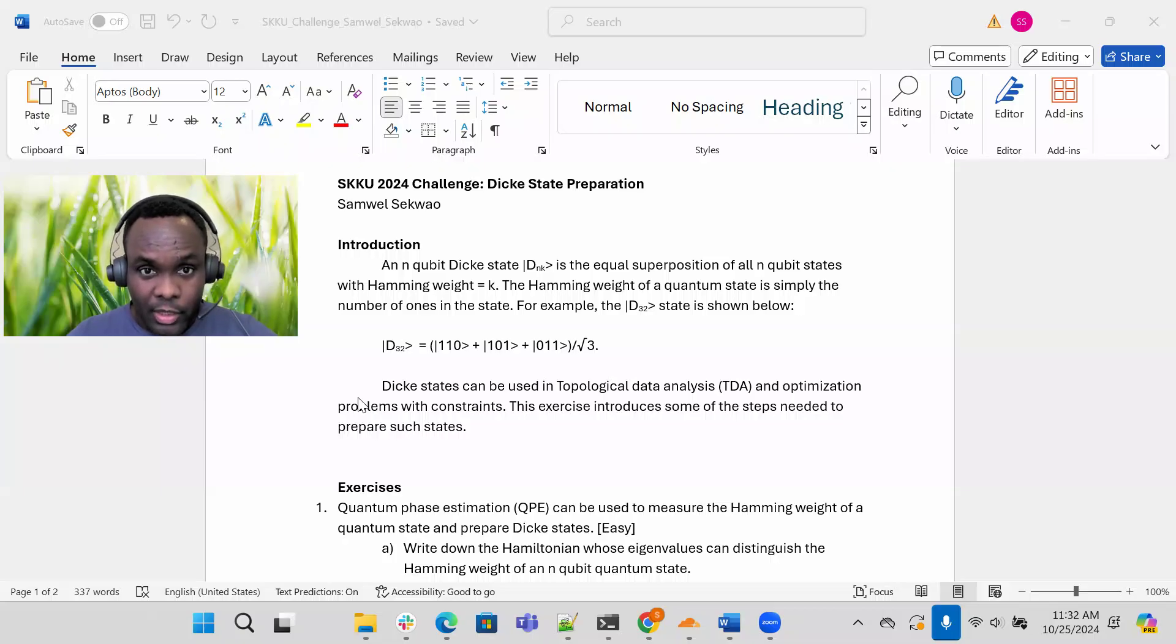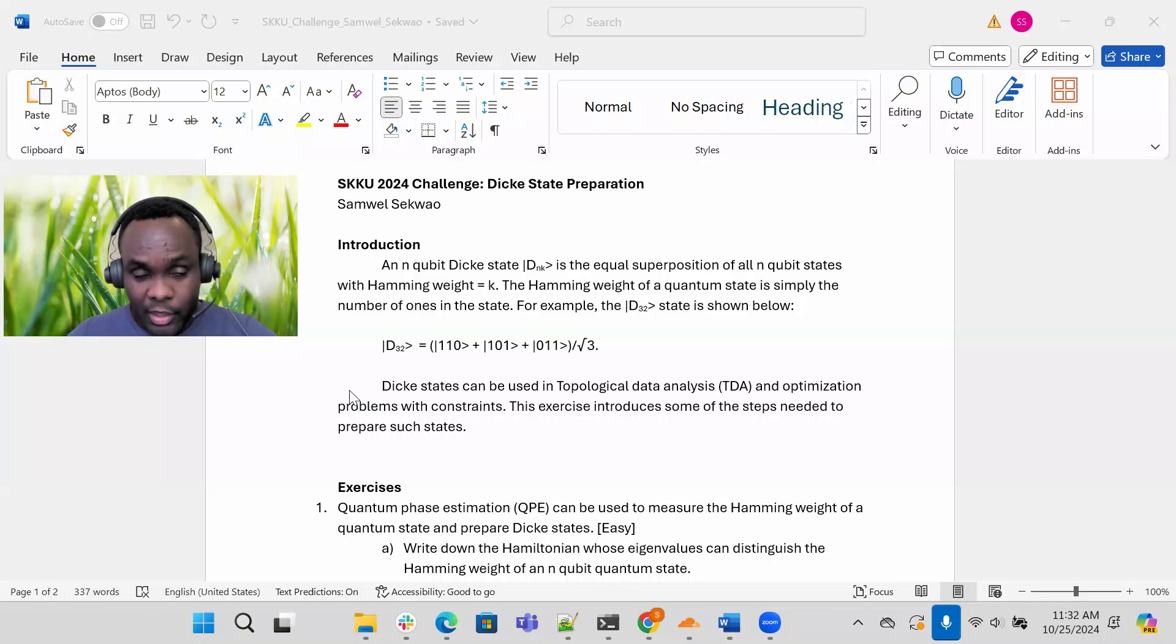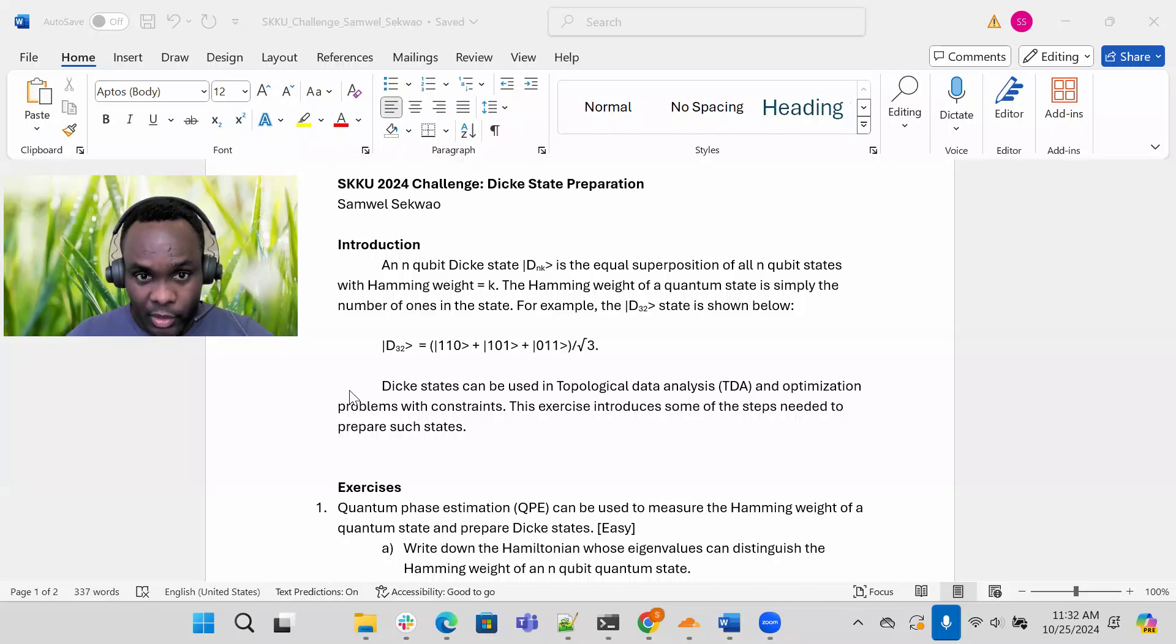Now this challenge is about Dickey-state preparation. First, a little bit of background. An n-qubit Dickey state, shortened to D_n_k, is the equal superposition of all n-qubit states with hamming weight equal to k.